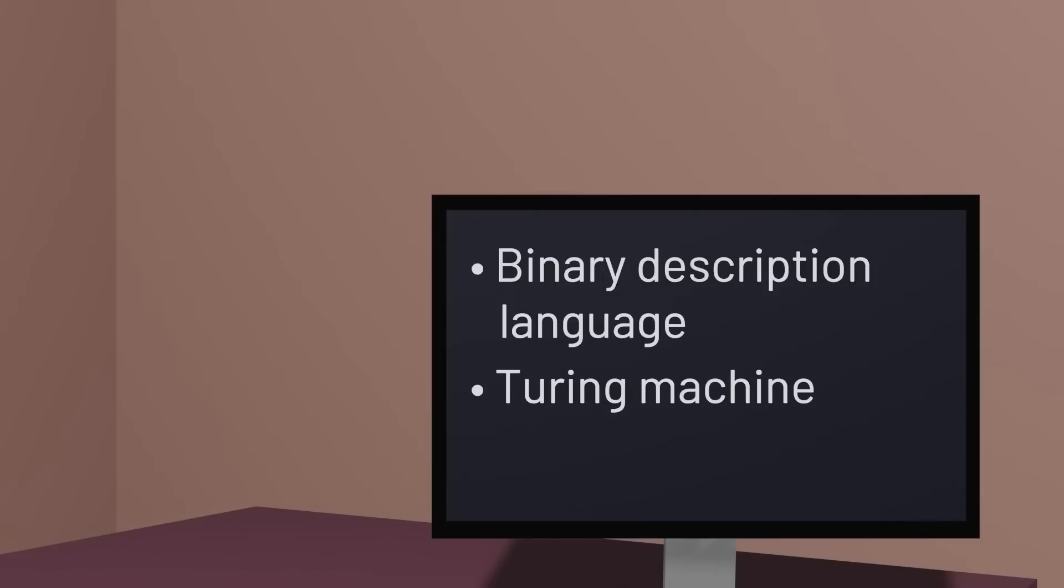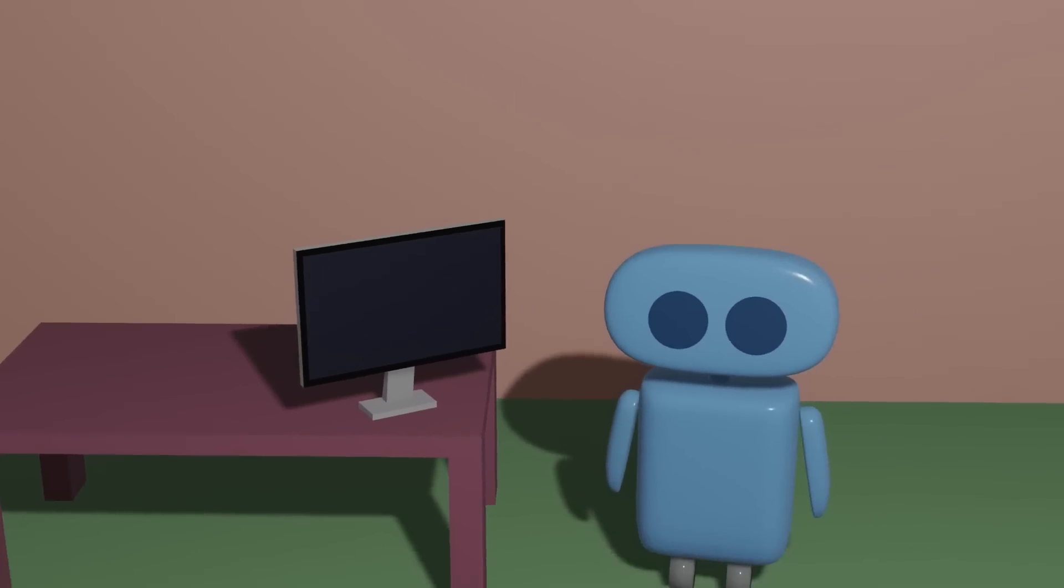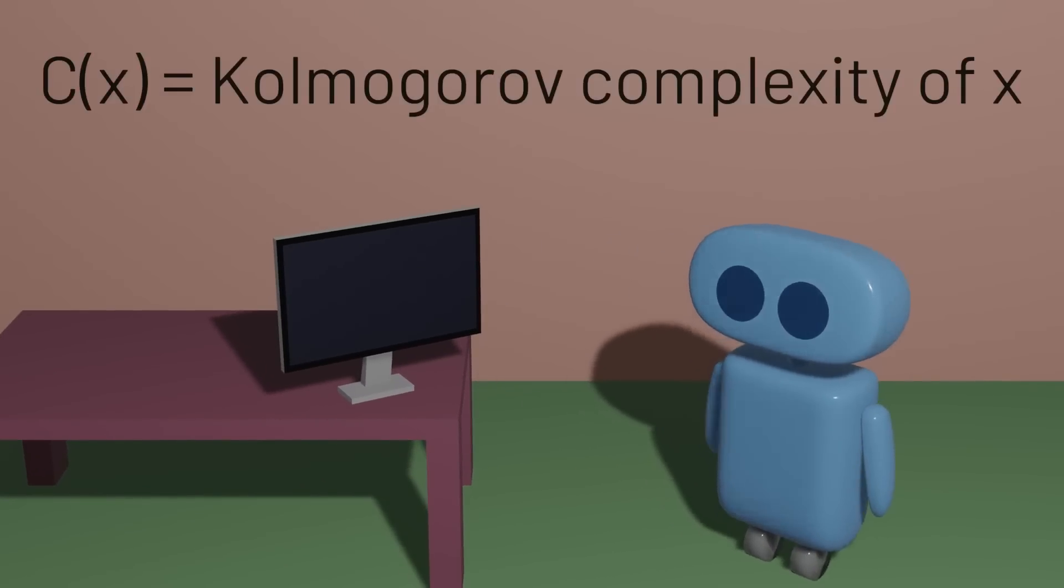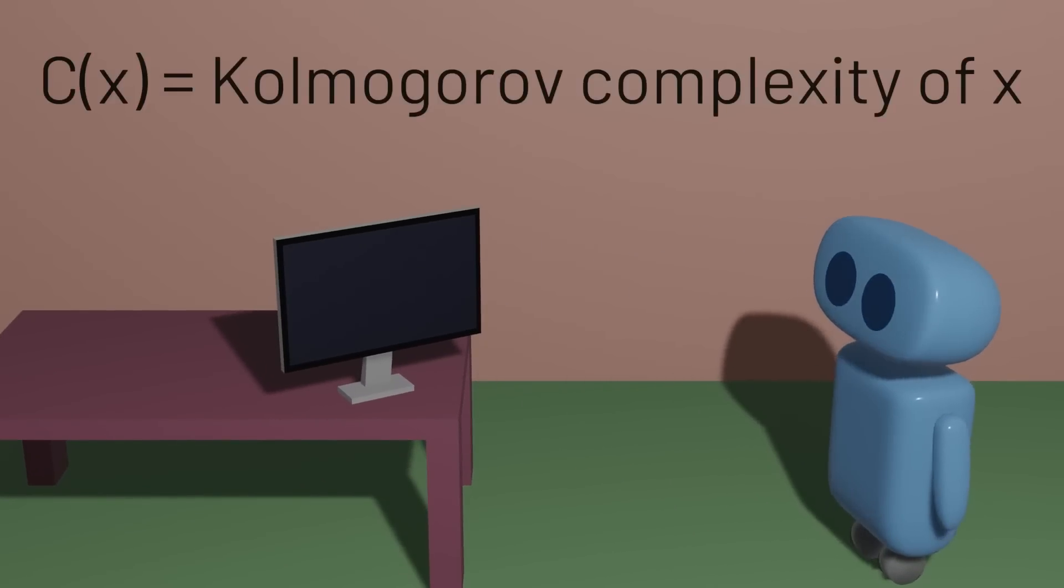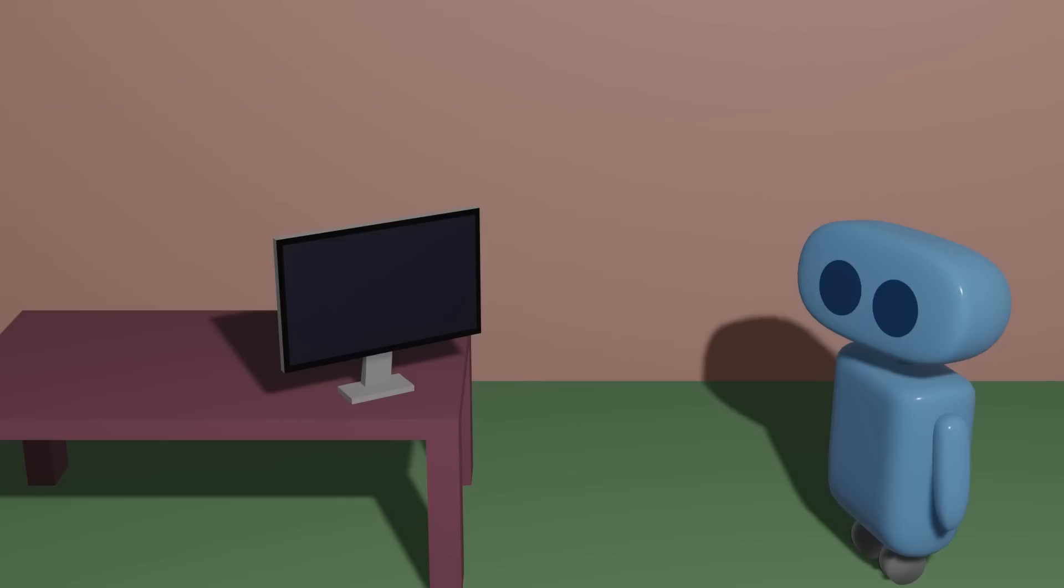But the key idea here is that we now have some metric, the Kolmogorov complexity, that quantifies how much pattern we can find in some sequence. And using this idea, we can come up with our own definition for what it means for a sequence to be random.